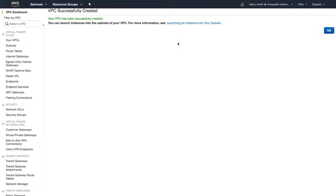Okay, our VPC is being created. So now we can jump over to Atlas and start to configure the peering connection from the Atlas side.